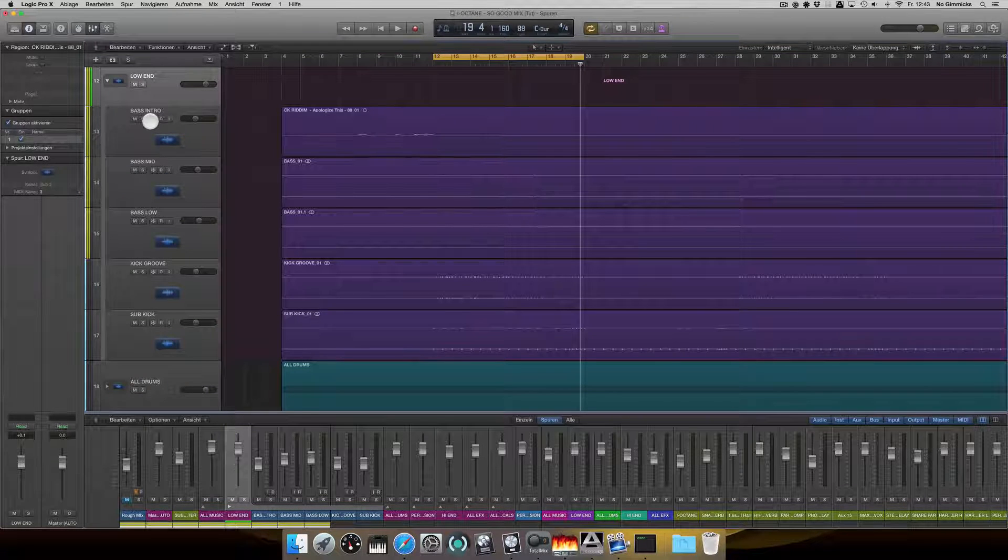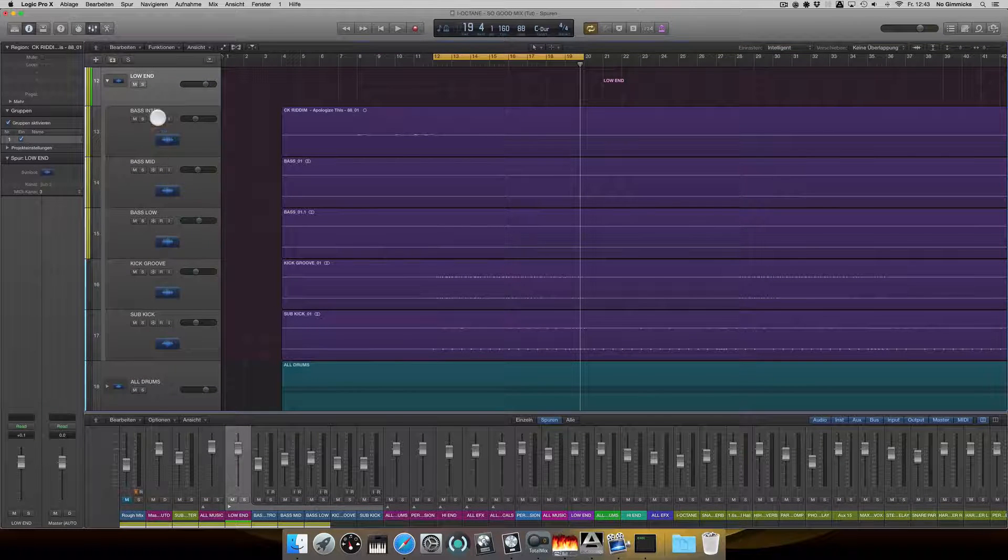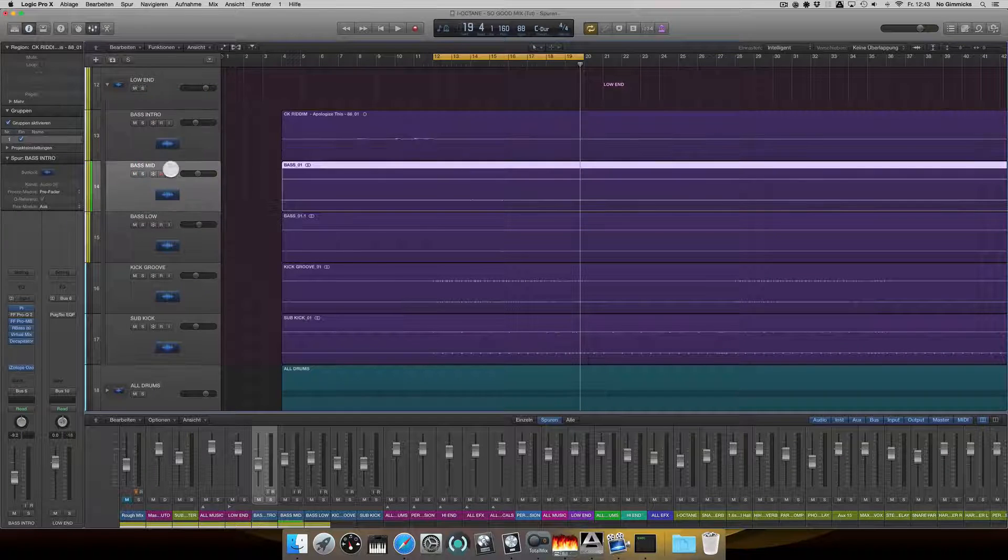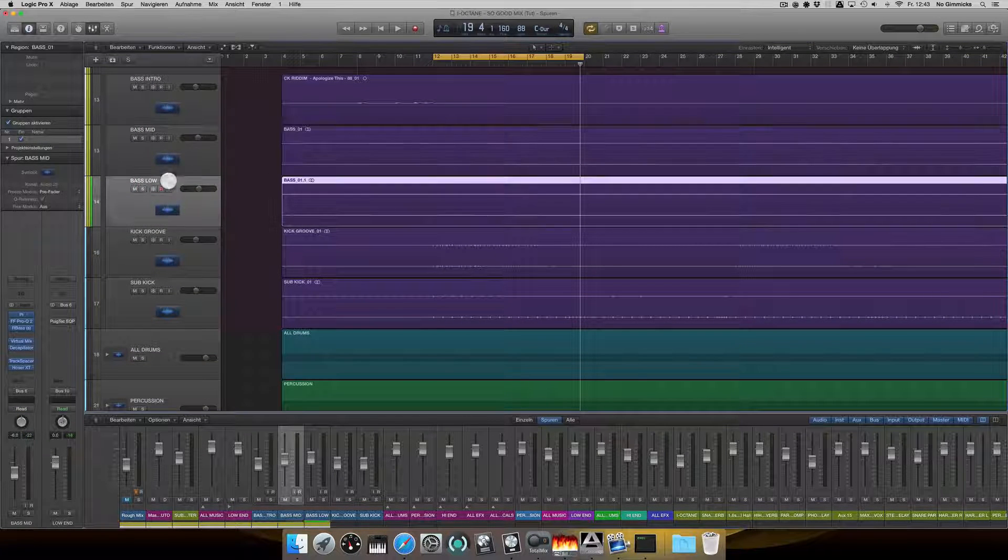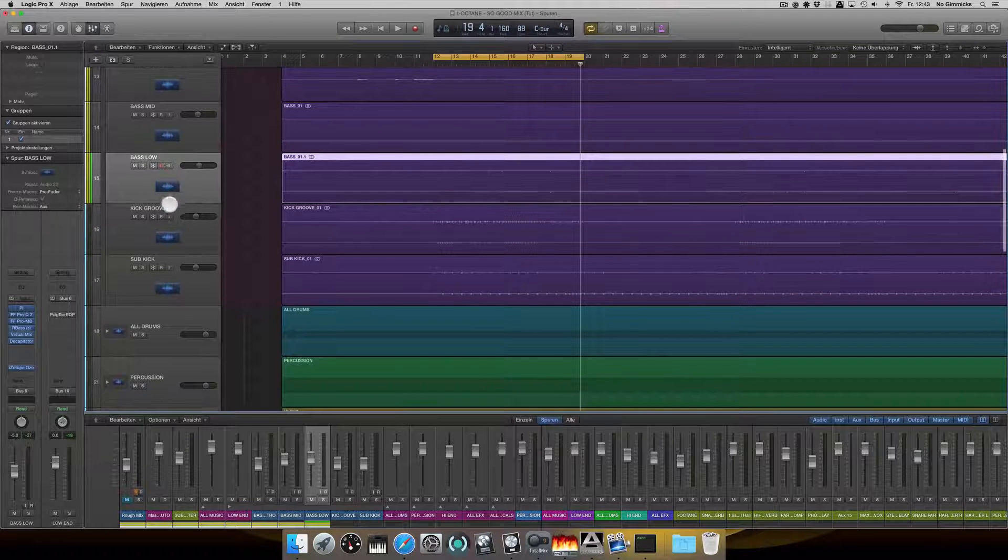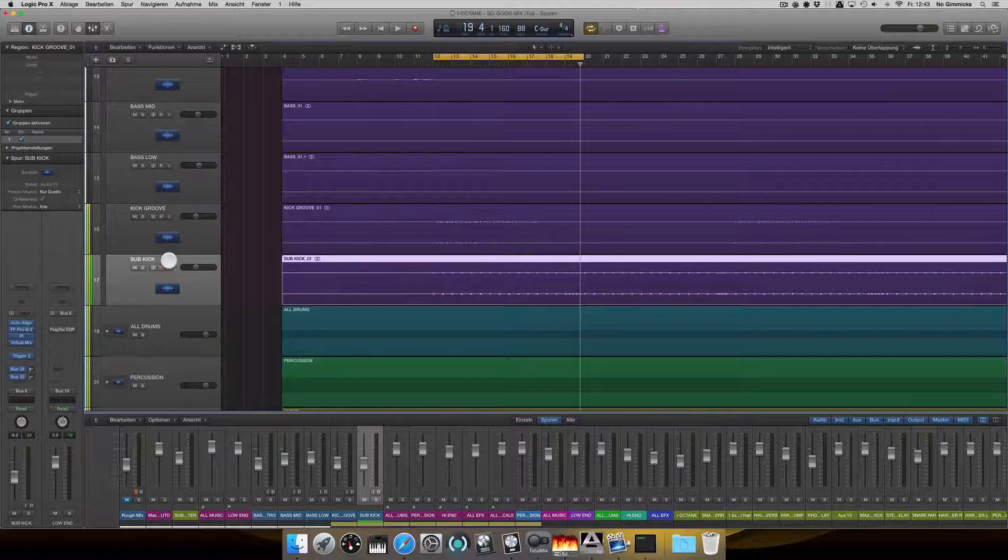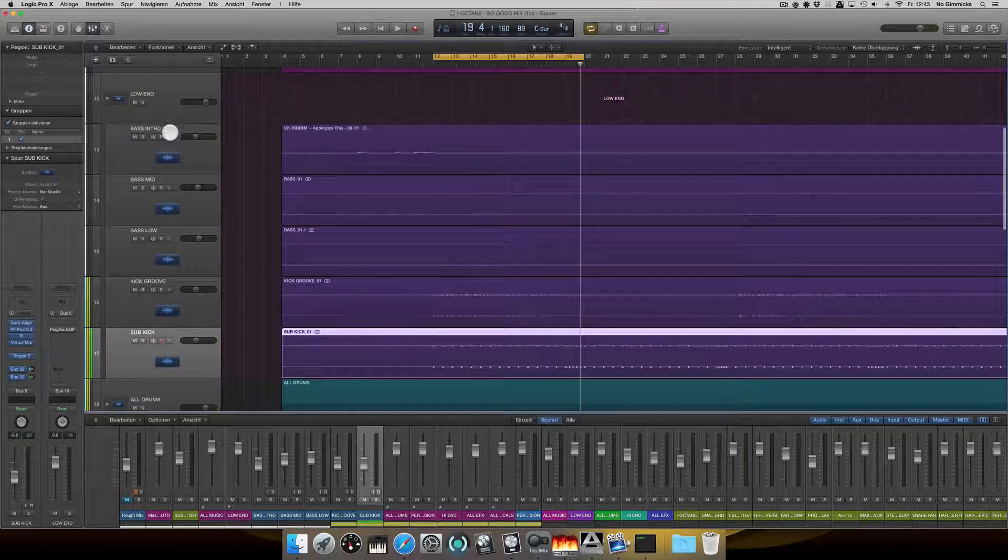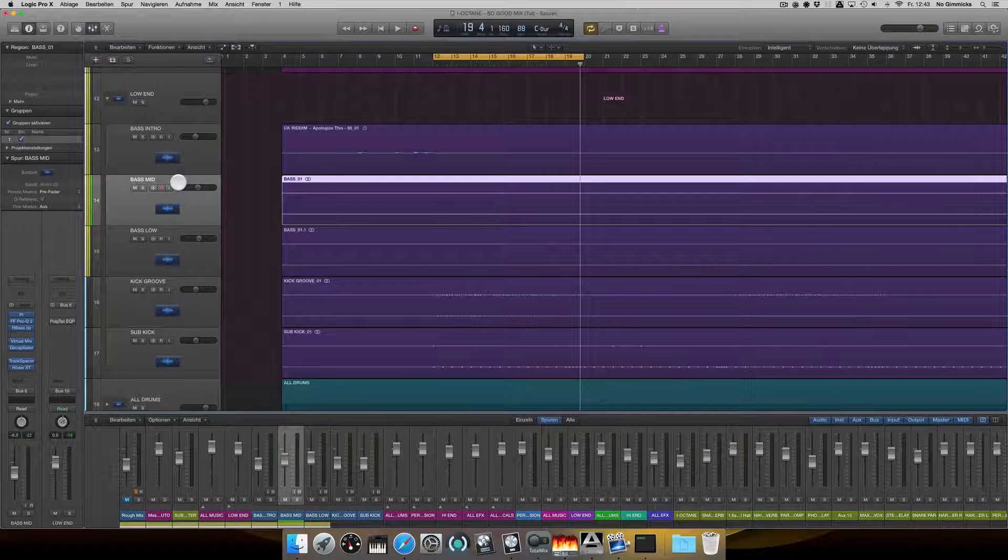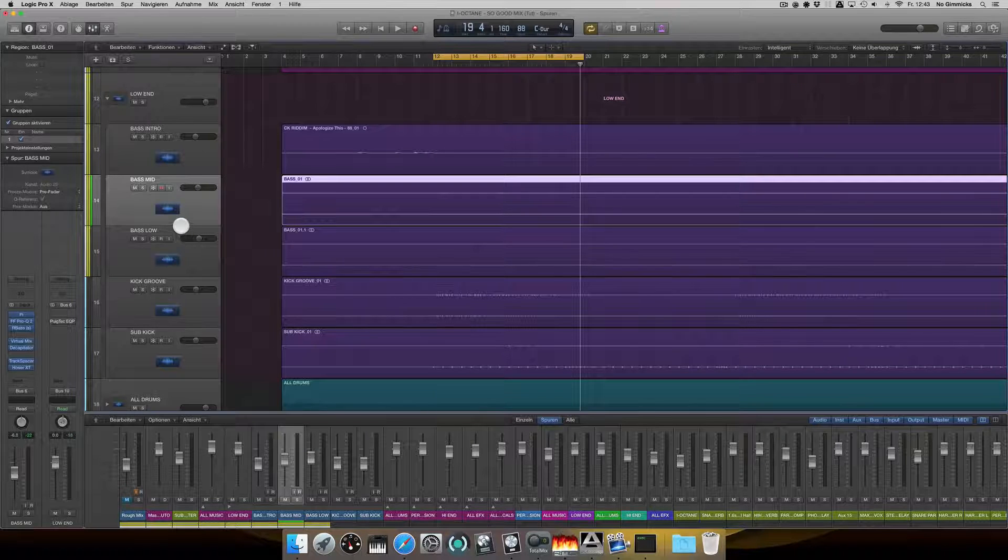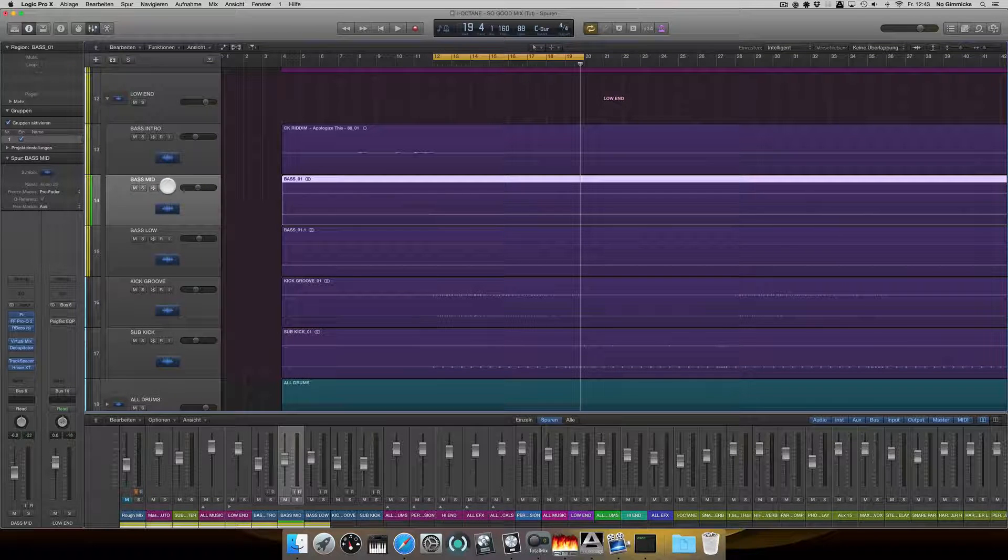So here's my low end category. We have a bass intro, a mid-bass for the mid frequencies, a bass for the low frequencies, a kick groove and a sub-kick. Actually, I only got one bass for this track, but I split the bass in two.